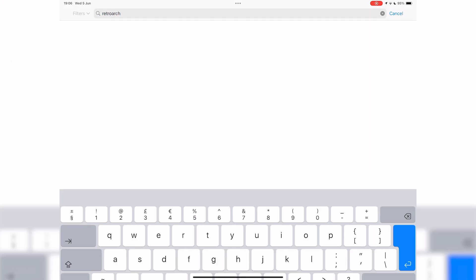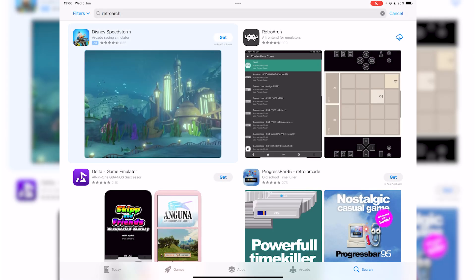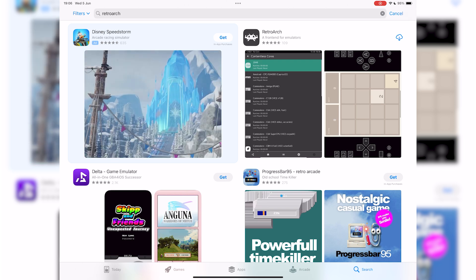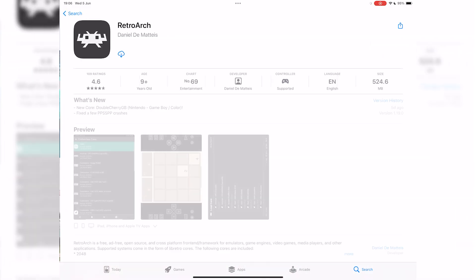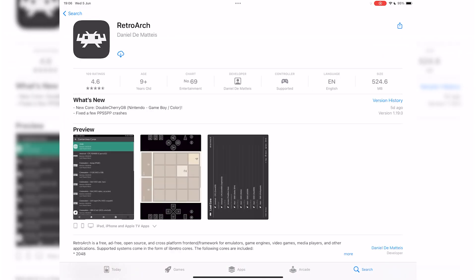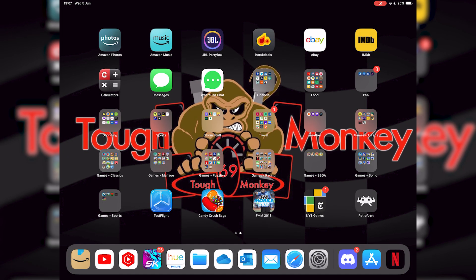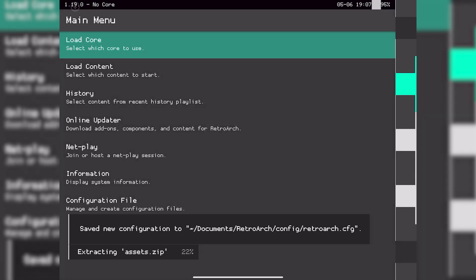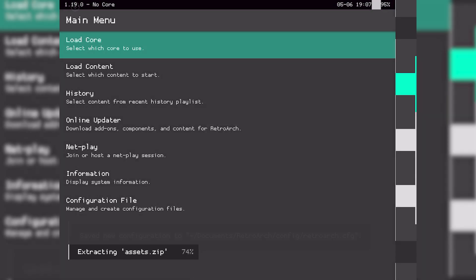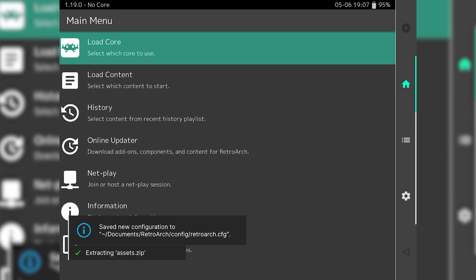First of all you want to head over to the App Store and download RetroArch. Since Apple opened up the App Store to emulator software there are dozens to choose from, but RetroArch is the OG — it's been around a long long time and it is my favorite. However it hasn't got the easiest user interface to navigate around, so it can be a bit complicated and daunting if you've never used it before. I'm going to guide you through from start to finish how to get this working just how you want it.